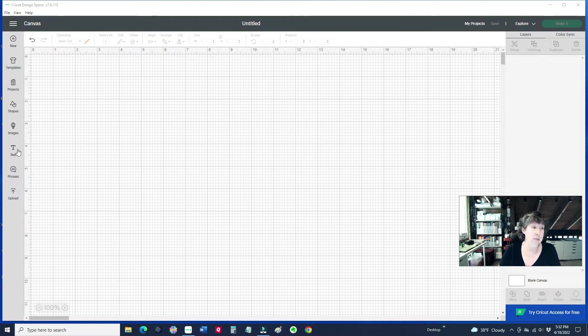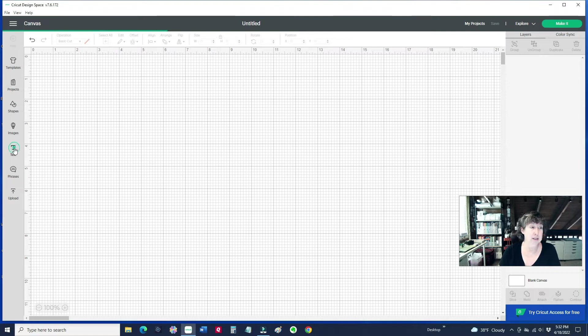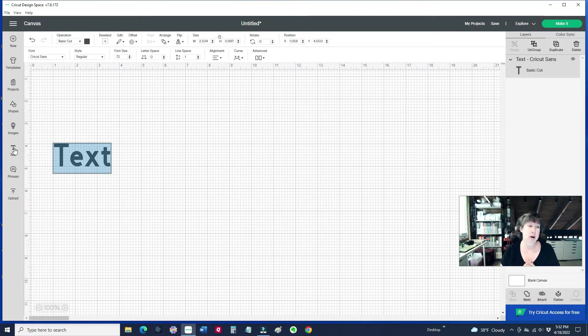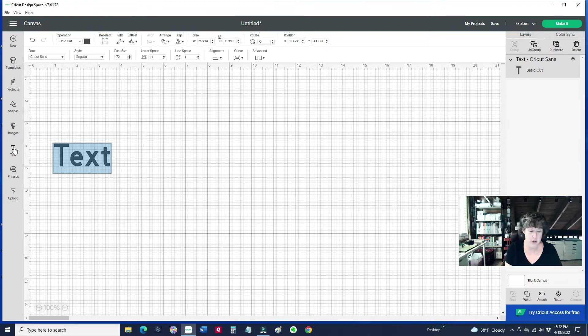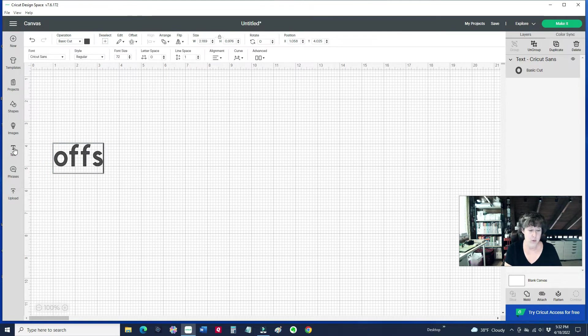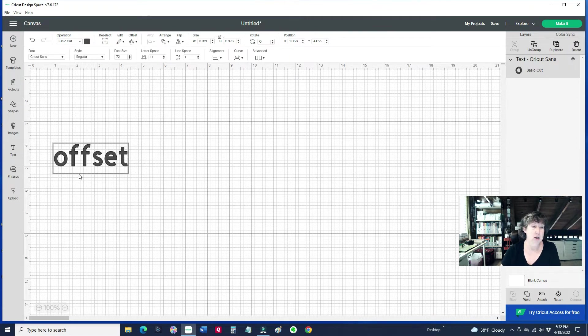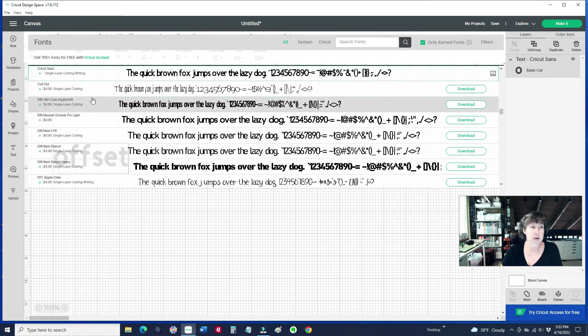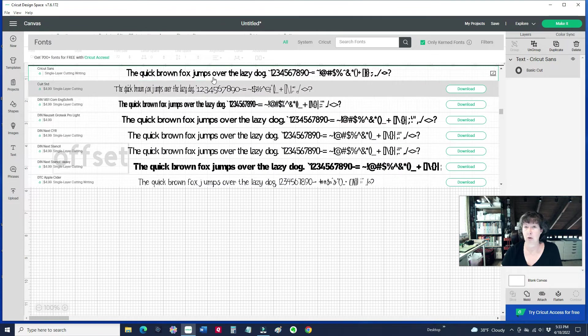Now I'm going to click on text and they recently updated this text button. When you click on that option now, you can just start typing your word. So I'm going to type in offset here. You can pick what font you want to use. You can use any font that you find.